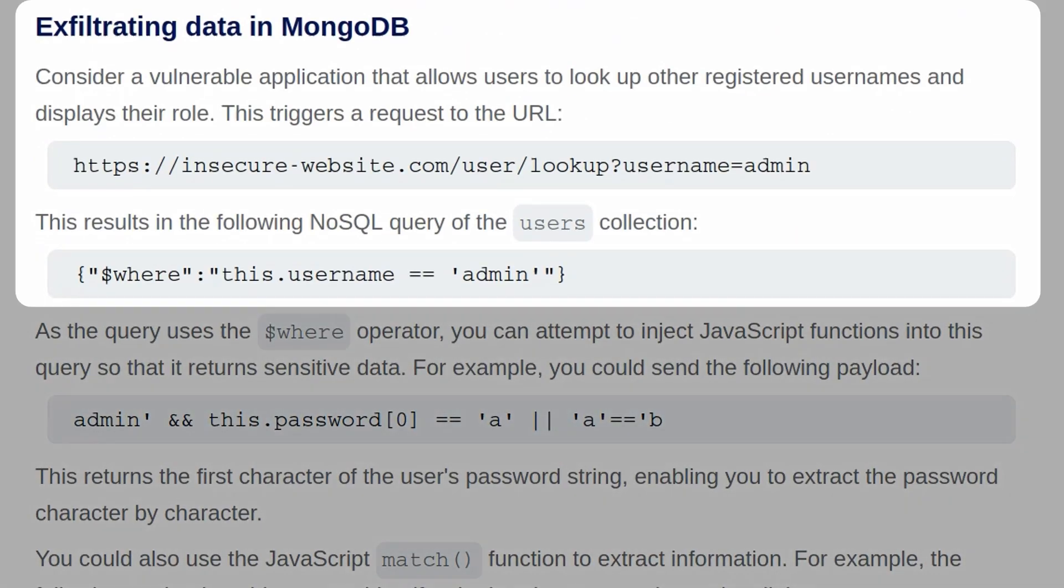Consider a vulnerable application that allows users to look up other registered usernames and display their role. This triggers a request to the URL /user/lookup with the username parameter provided, and that results in the following NoSQL query to the users collection.